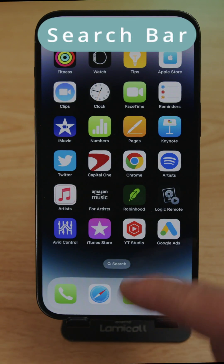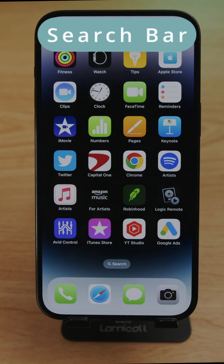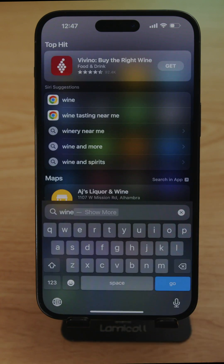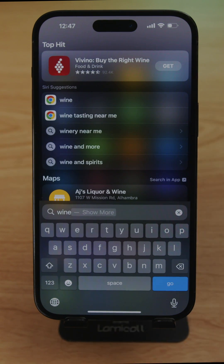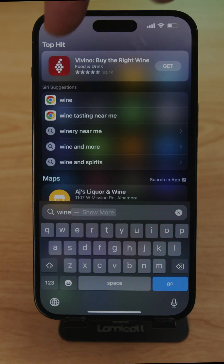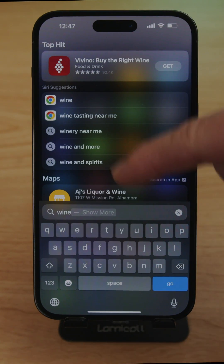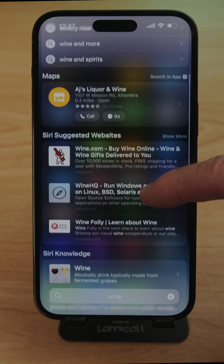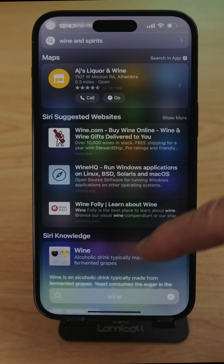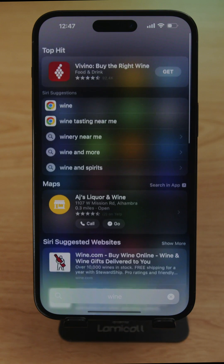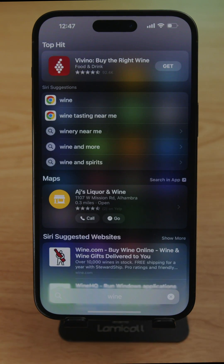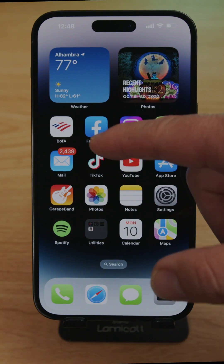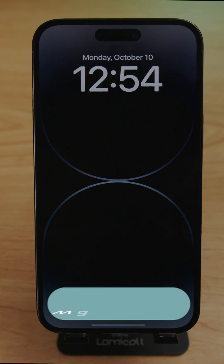The search bar can be opened by tapping the search area or by scrolling down on the home screen. You can search for anything — for example, typing 'wine' gives Siri suggestions, Maps results for nearby places, suggested websites, and if you have a contact named Wine it would show there too.